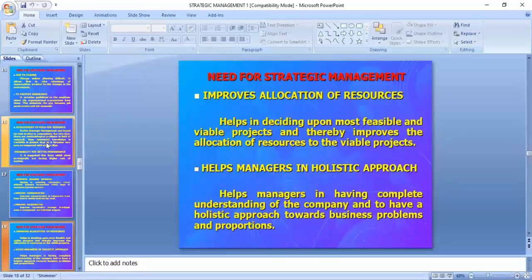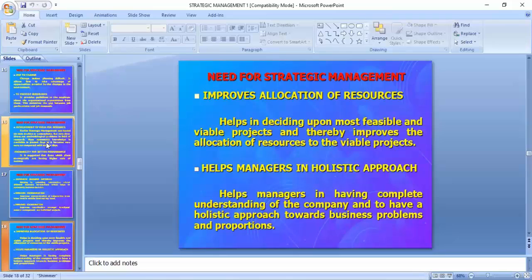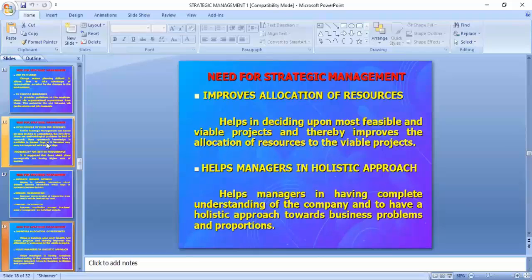Strategic management improves the allocation of resources — resources are very important. It helps managers in a holistic approach: having complete understanding of the company and a holistic approach toward business problems. Holistic means overall — a person leading the organization will have all information about the organization, not just one department's information.